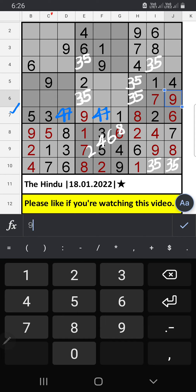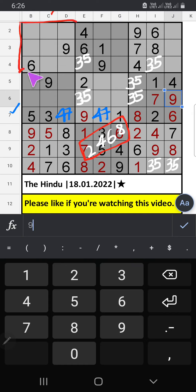Column C, four numbers remaining: 2, 4, 6, 8. In this grid, we have 6. So 6 can't come in these cells. Then 6 is confirmed here.